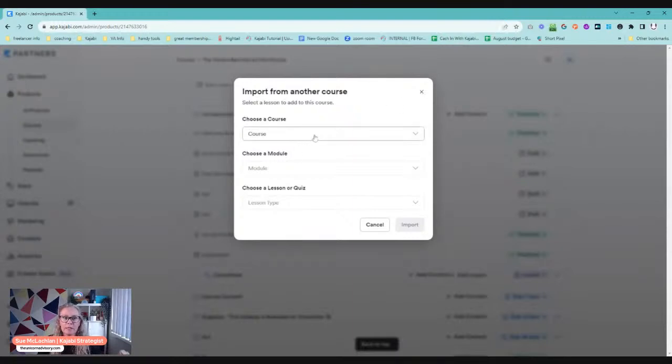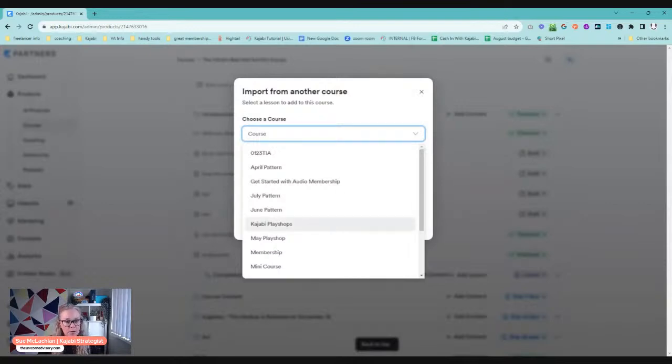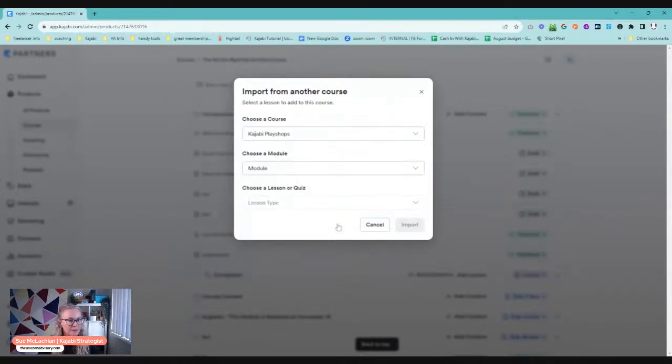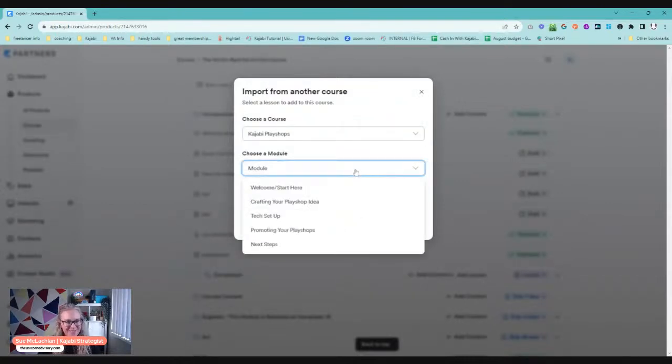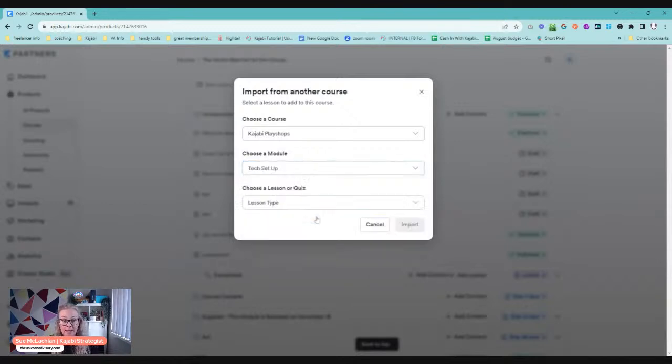But what we want to do is when you're going to import, you choose the course that you want to pull this from. So we are going to pull this from, oh, these are all my test ones. I'm not 100% sure what's in here. Tech setup. So let's say that we want to pull the tech setup because we're using tech setup in multiple products.